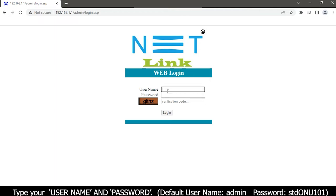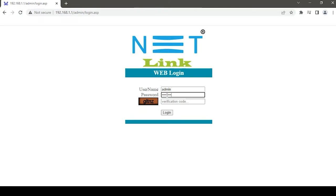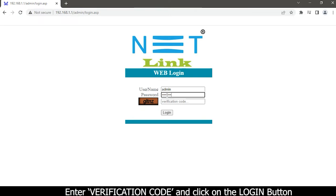Type your username and password. The default username is admin and password is tdonu101. Enter the verification code and click the login button.